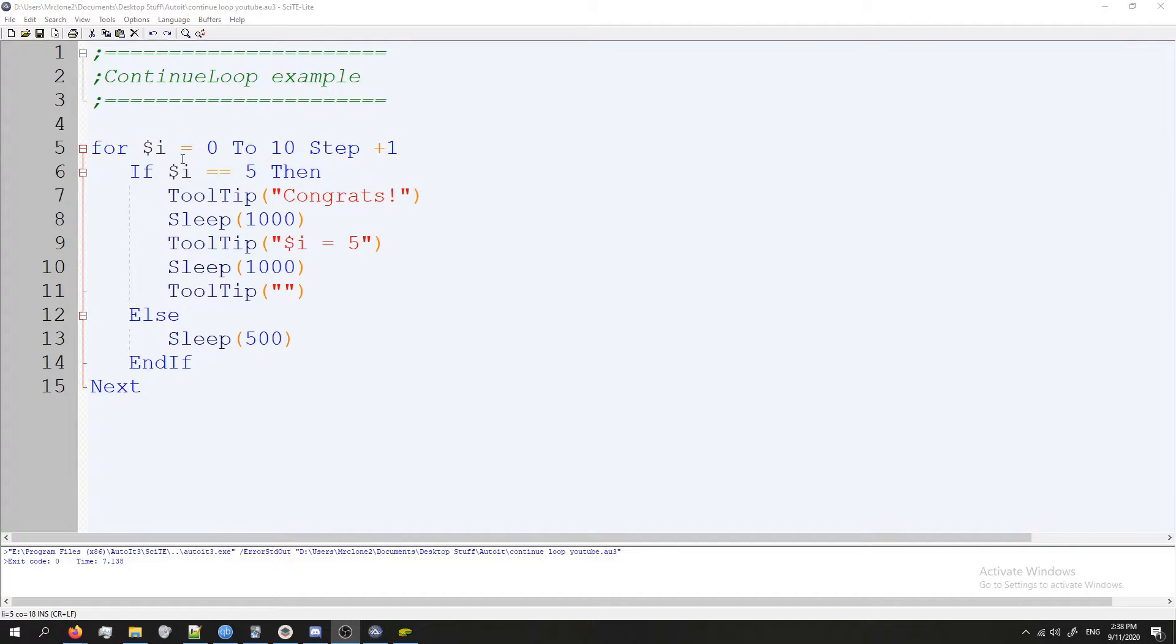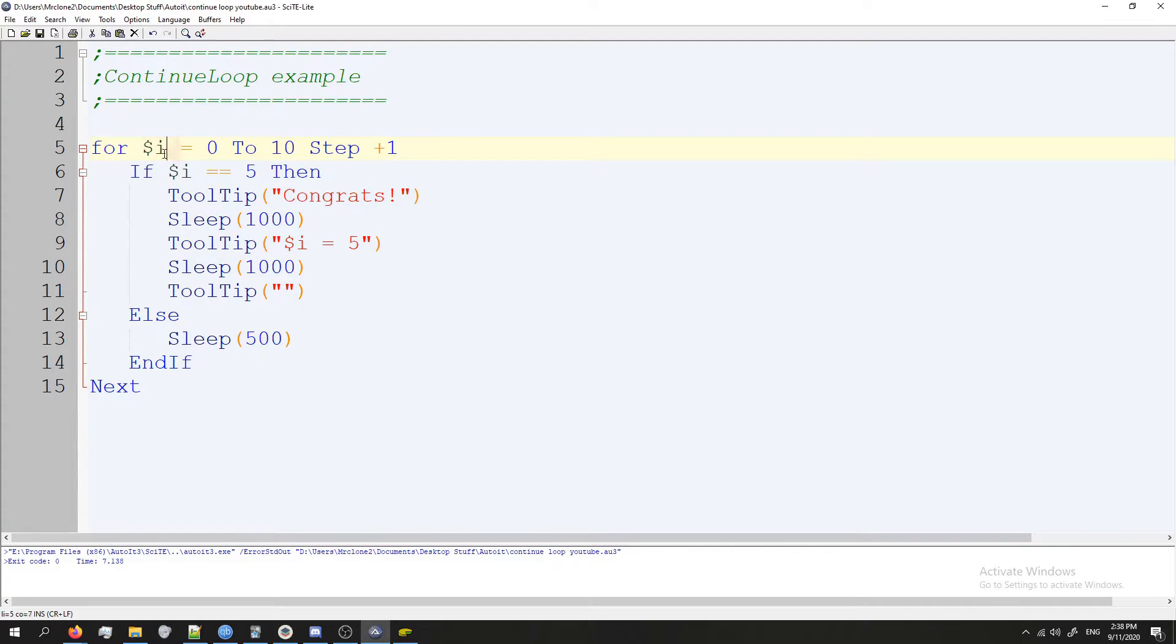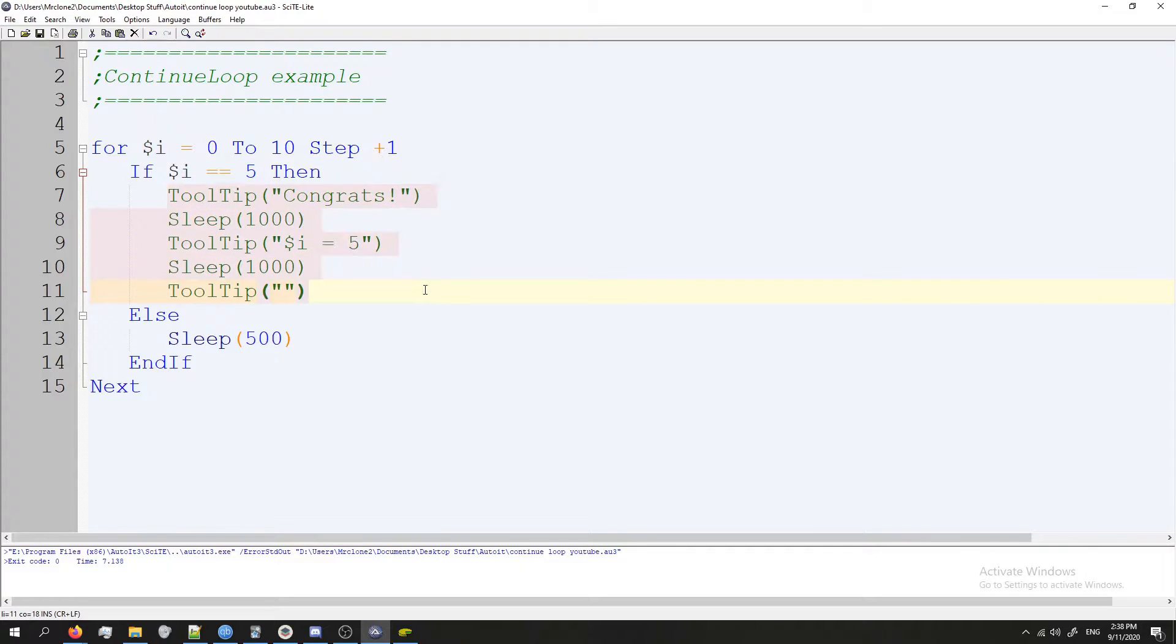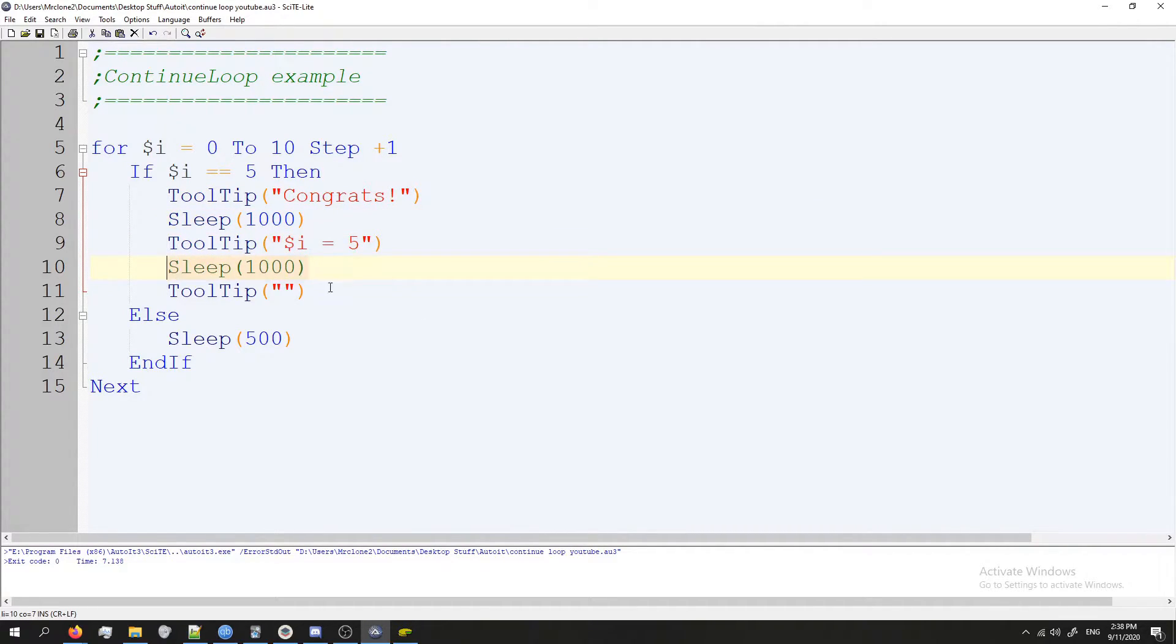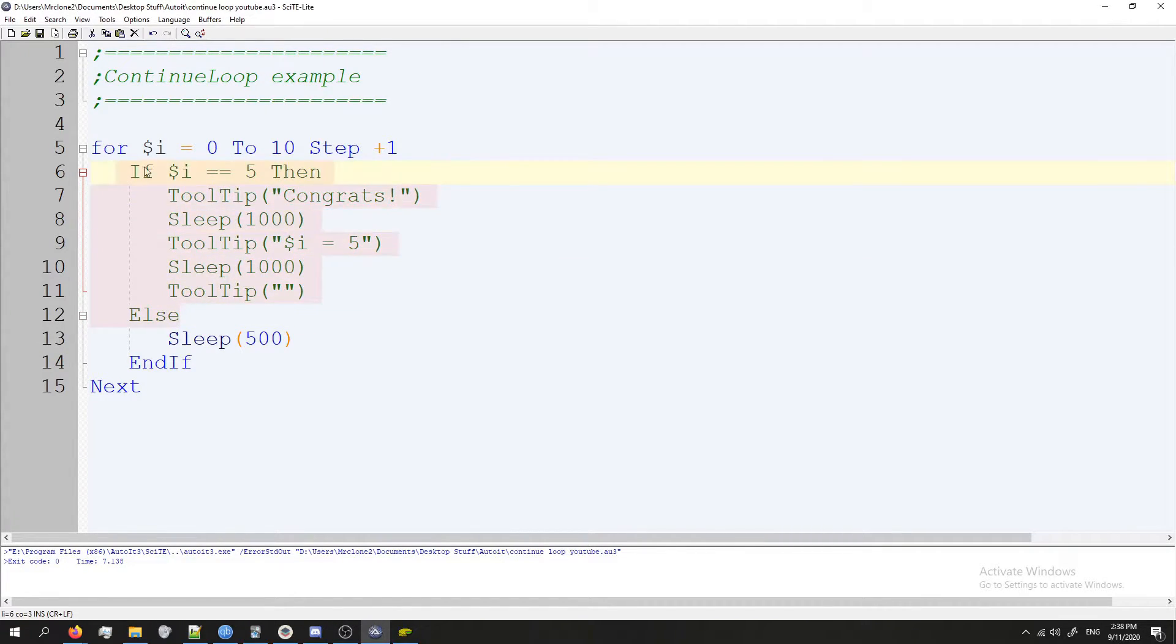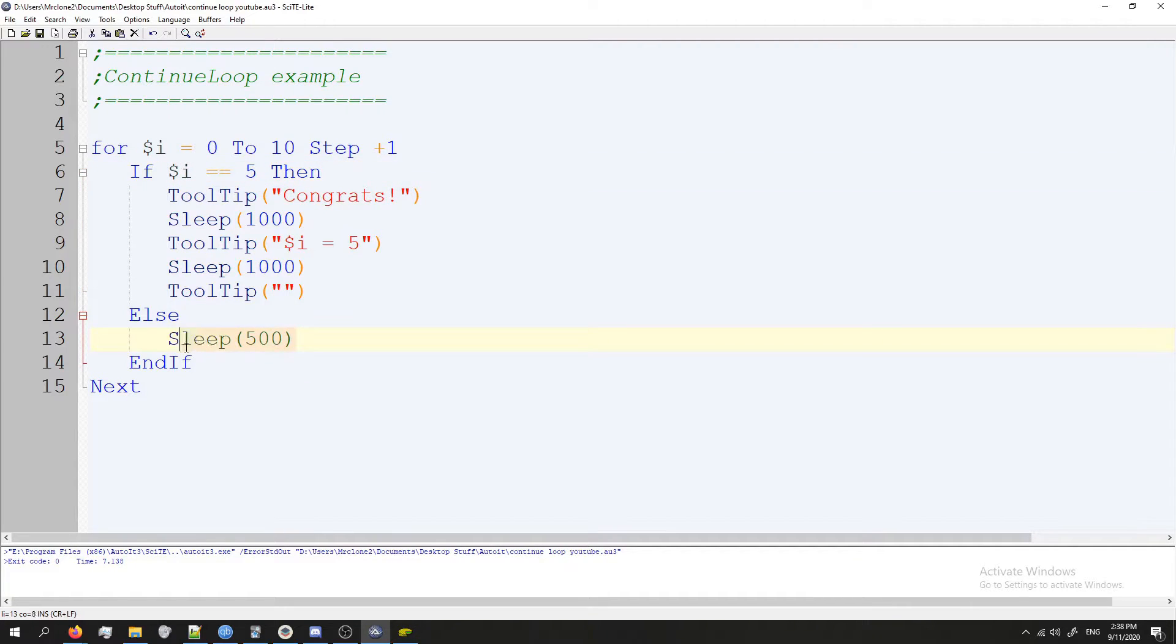If our variable i, which gets increased every time the loop does an iteration, if i ever equals 5, then we're going to have some random stuff here. It's going to say congrats in a tooltip, sleep for a second, tell us i equals 5, sleep for another second, then clear the tooltip. However, if this isn't true, if i is not equal to 5, then it's going to sleep for half a second.